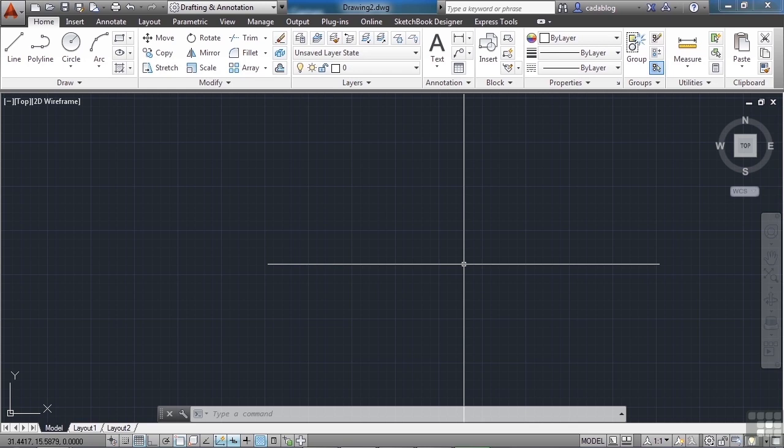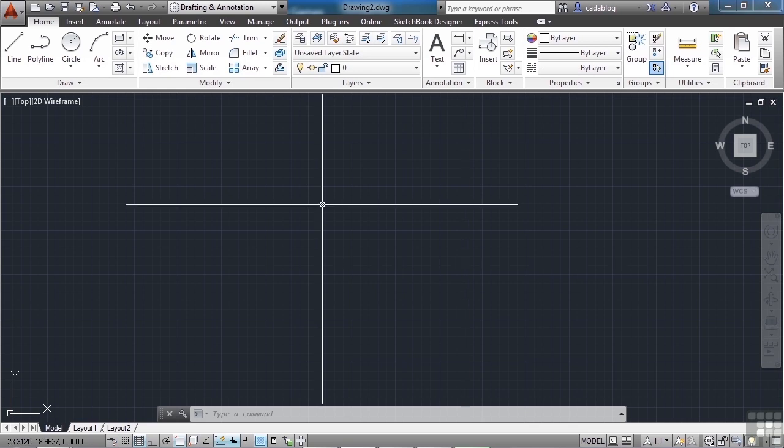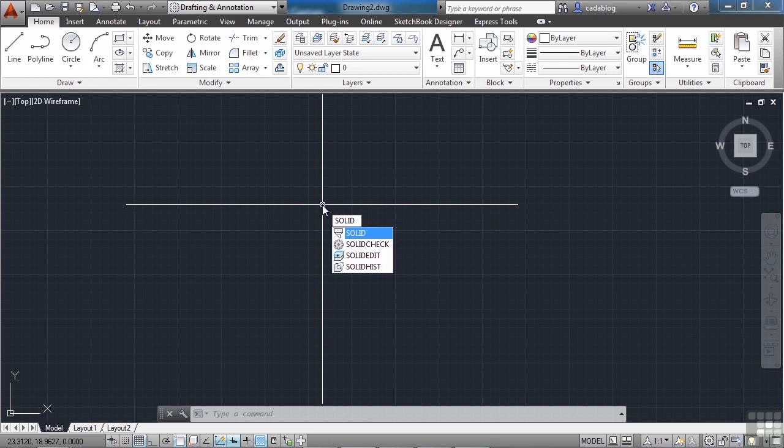So let's draw a solid. To start the Solid command, you have to type in Solid. It's an older command, and it's not even in the ribbon. So you have to type it in.